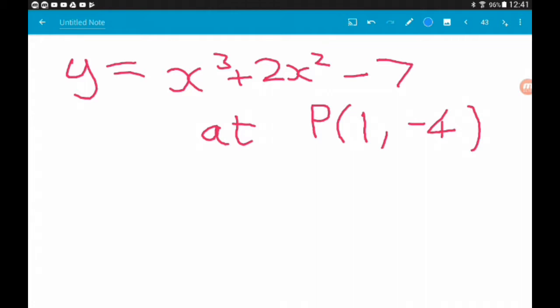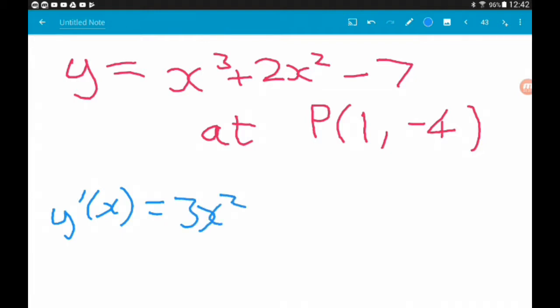First move: differentiate to find the gradient function. If we differentiate, x cubed differentiates to 3x squared, then 2x squared differentiates to 4x, and minus 7 differentiates to 0 — so nothing. So now we have our gradient function, which gives us a general expression for the gradient anywhere on the curve.